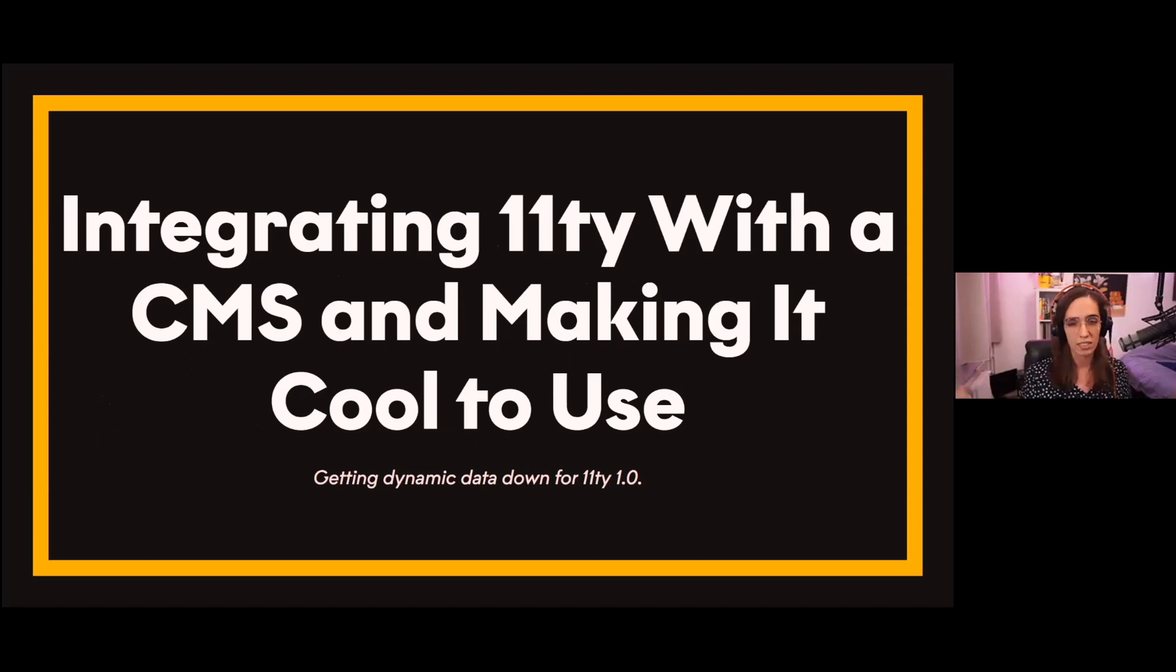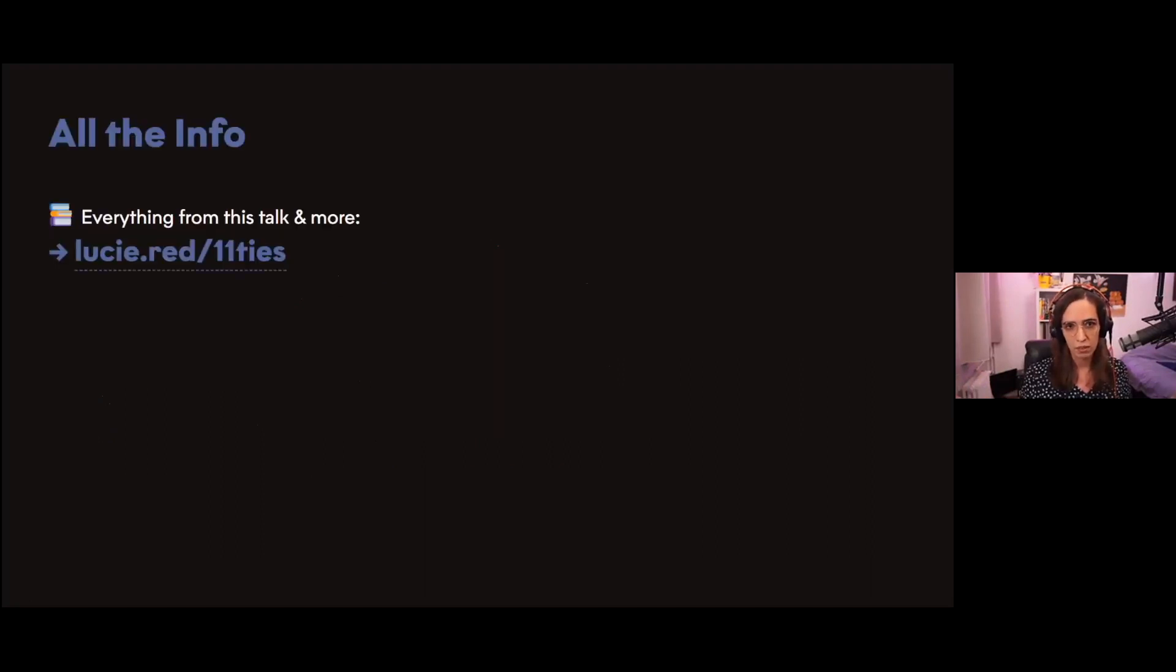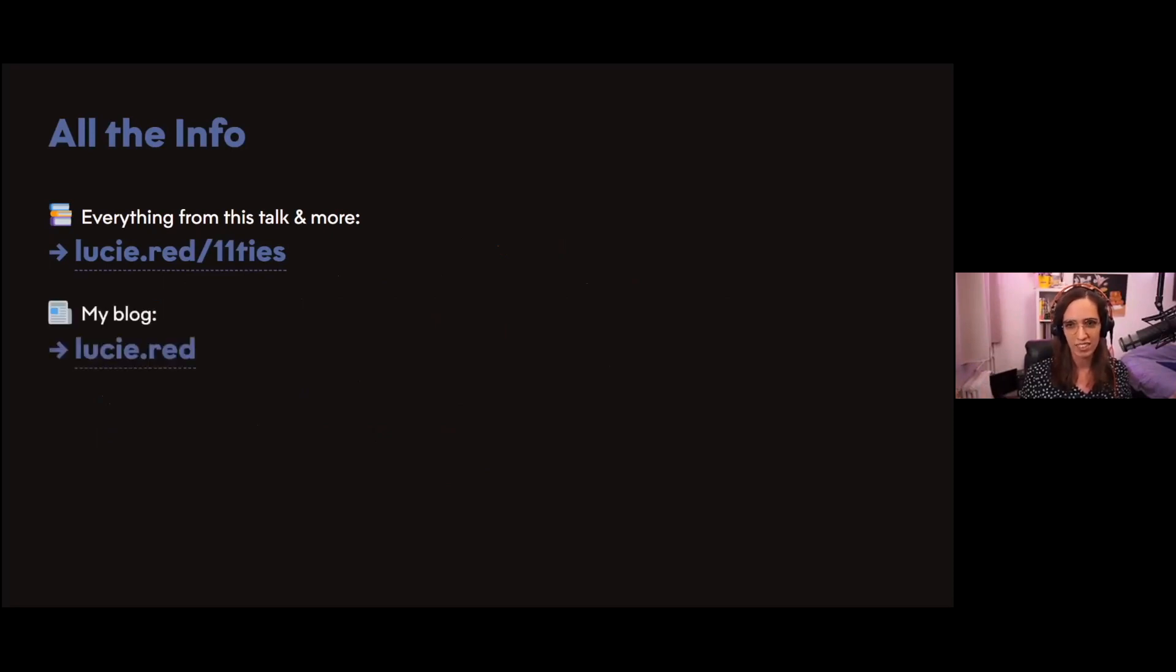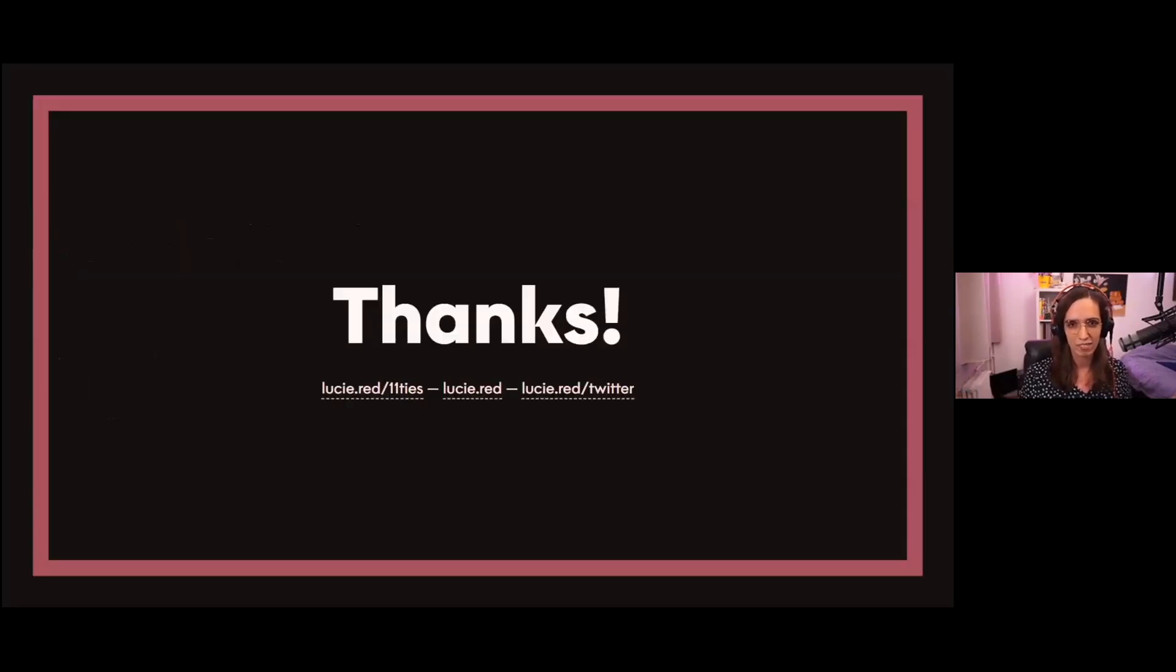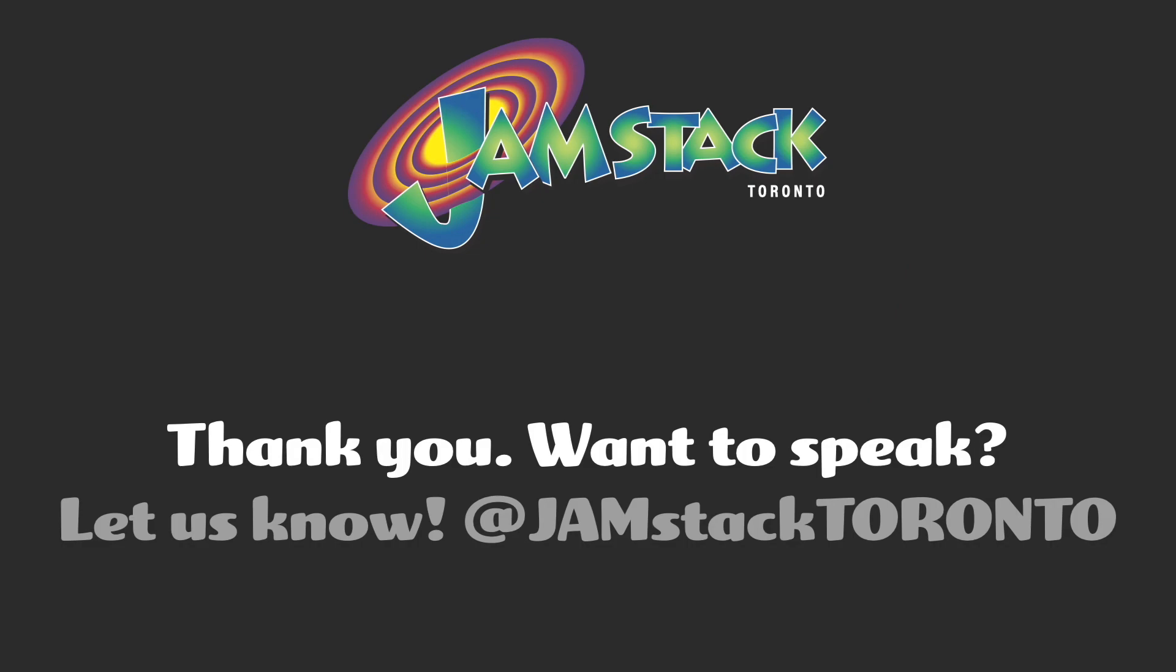That was my talk: Integrating Eleventy with a CMS and Making It Cool to Use. You can find everything about this talk and more at lucy.red/eleventies. You can also check out my blog at lucy.red and my Twitter for more of me and my nonsense at lucy.red/twitter. Thanks you!